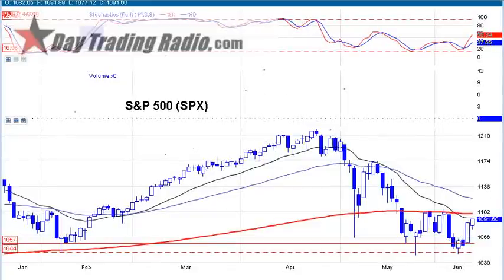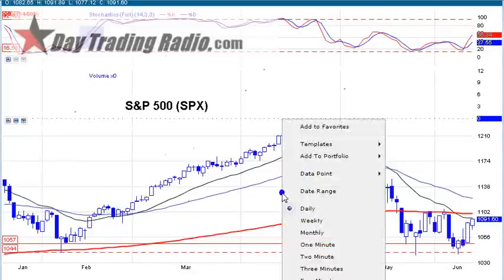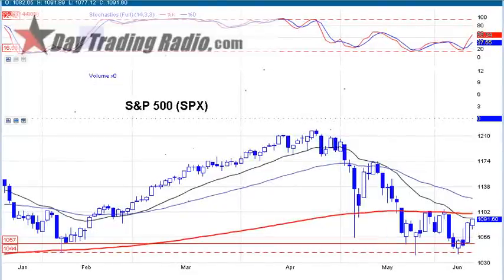The daily chart shows a very bullish crossover on the stochastics. We have a nice push up to the 20, but the real key here is on the 60-minute chart.